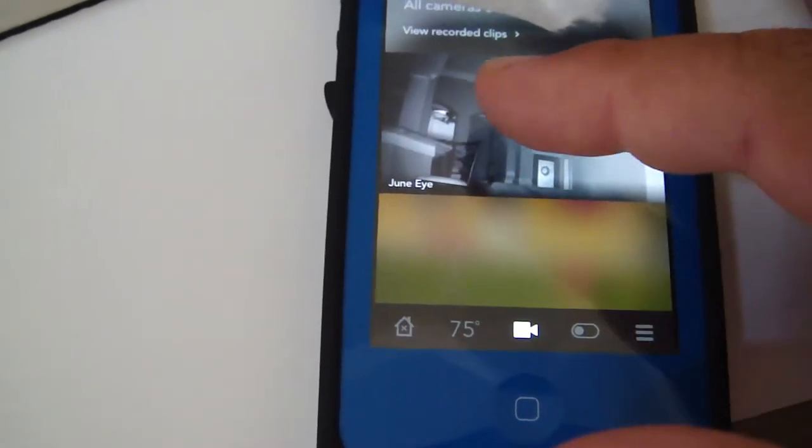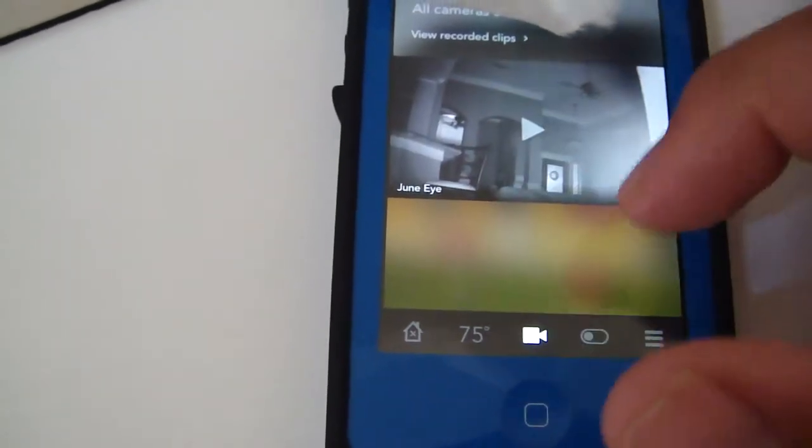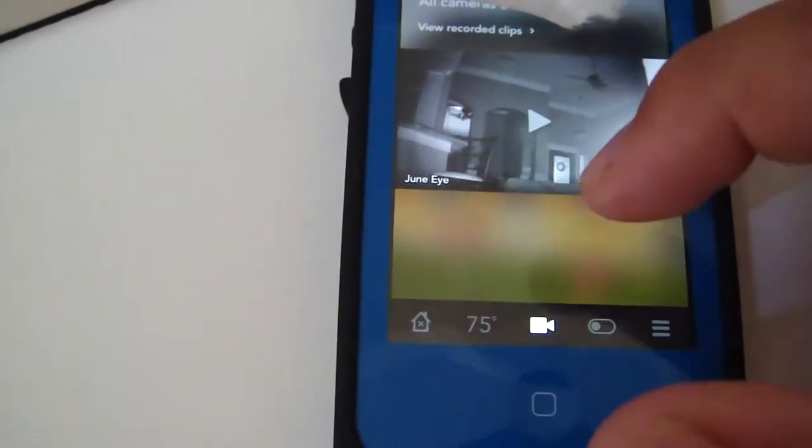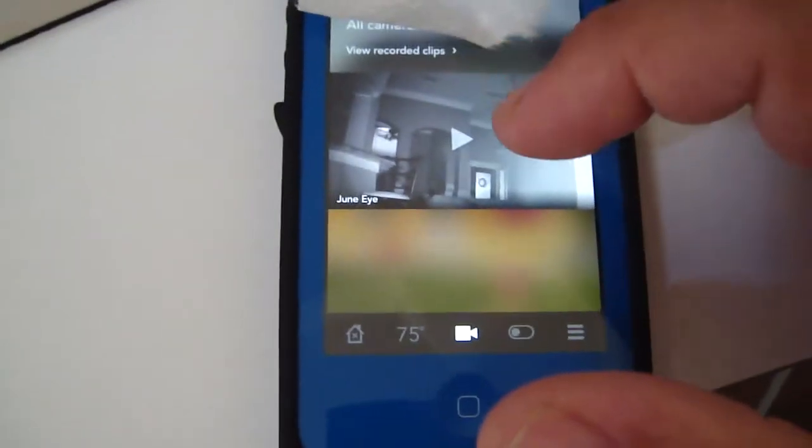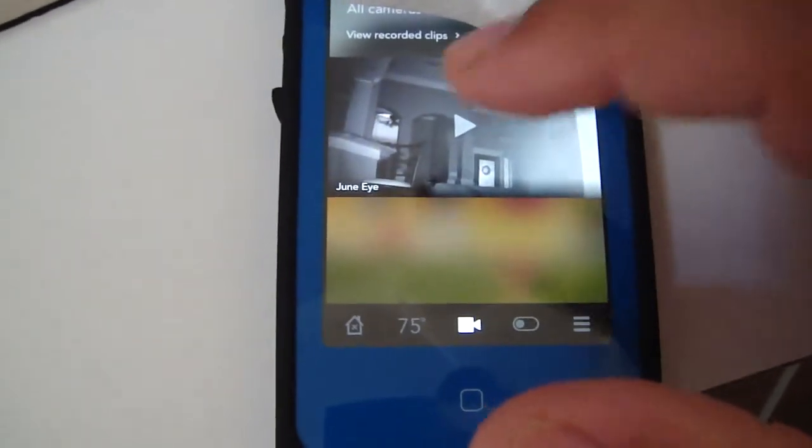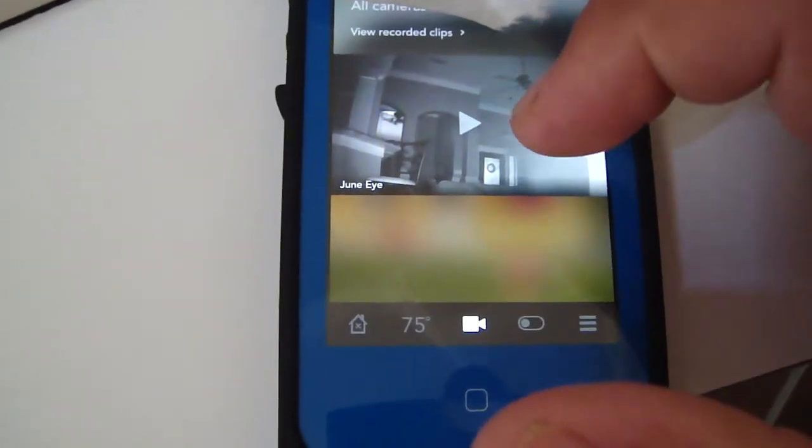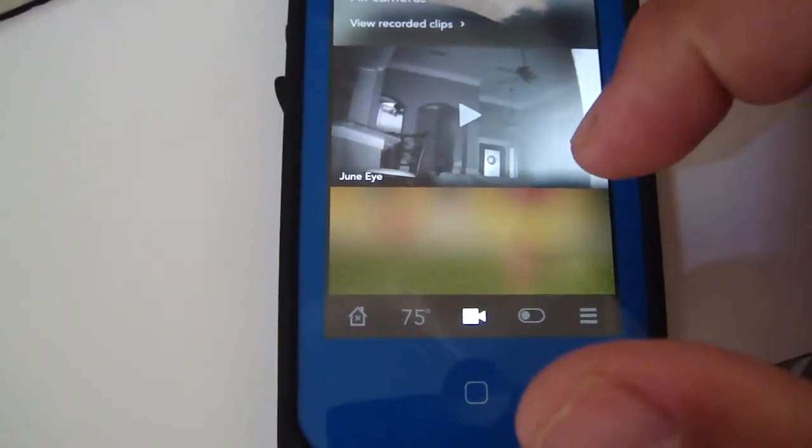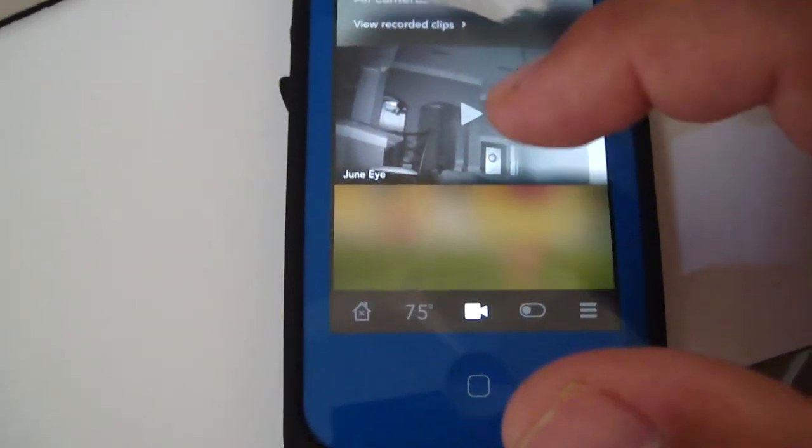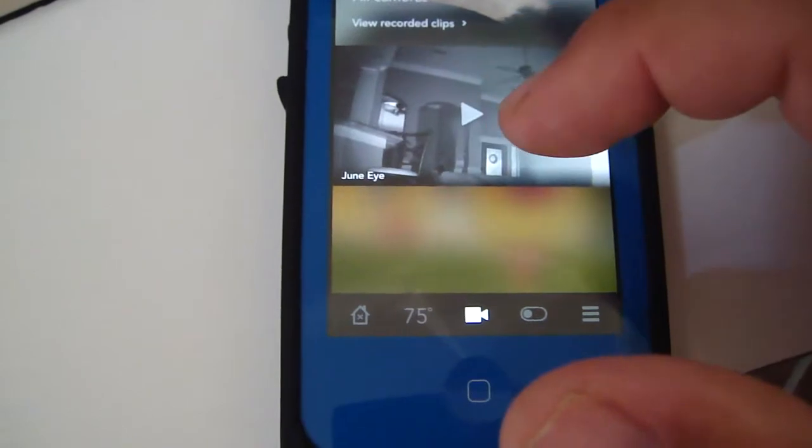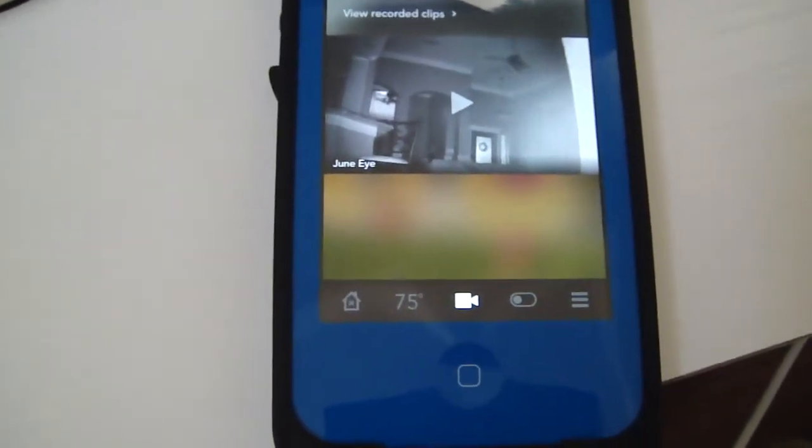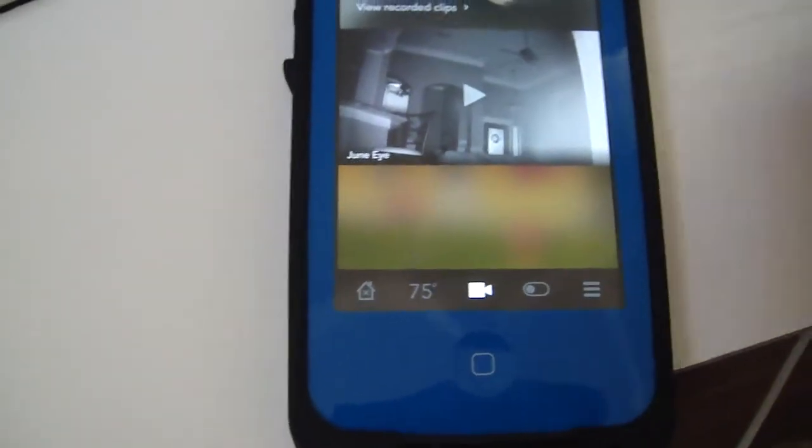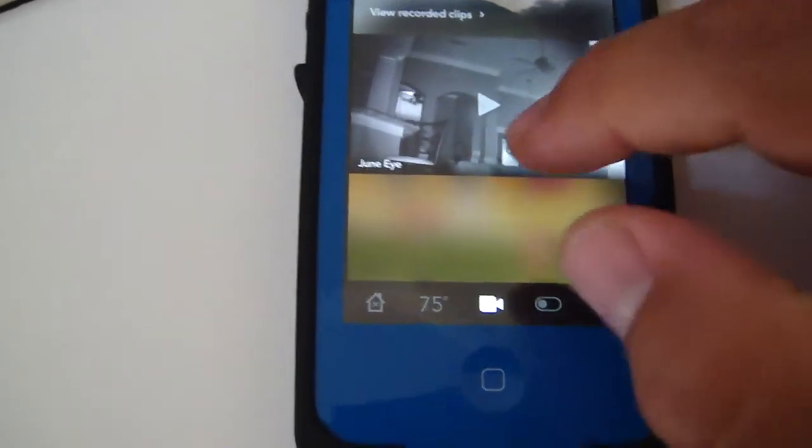Camera - if you had multiple cameras, it would have more little windows, thumbnails, but this is the only one we have right now. We're going to get some more. It works really good. It has a really good night vision picture. I was highly impressed with it.